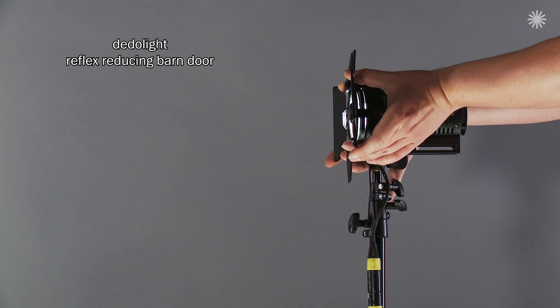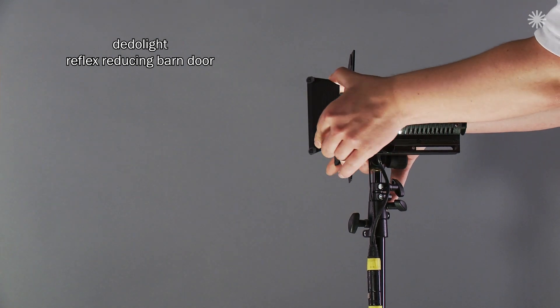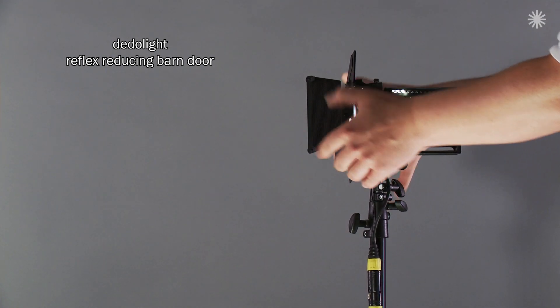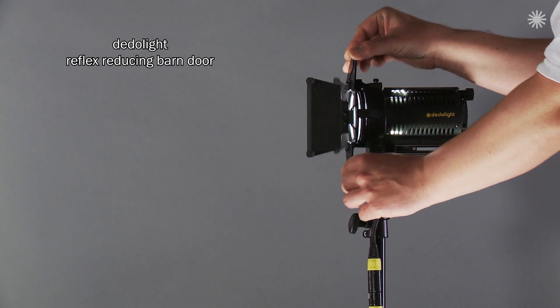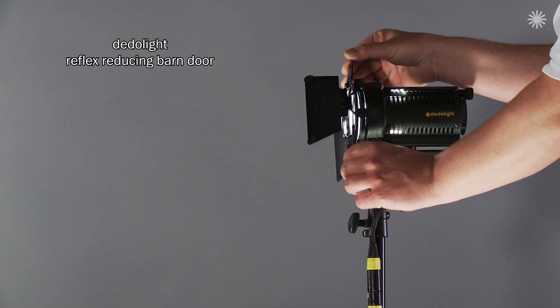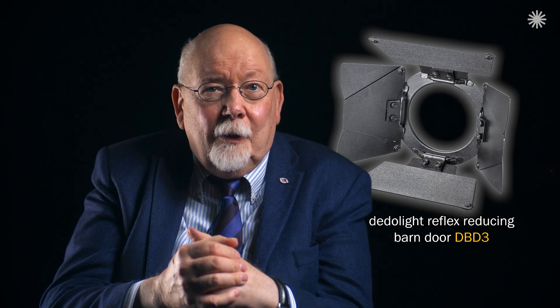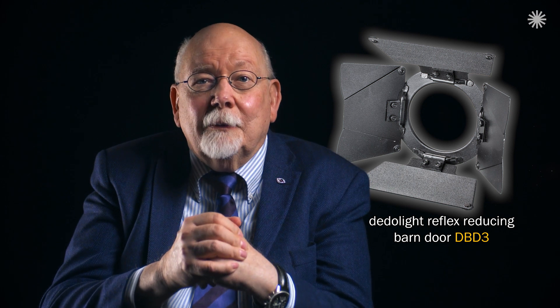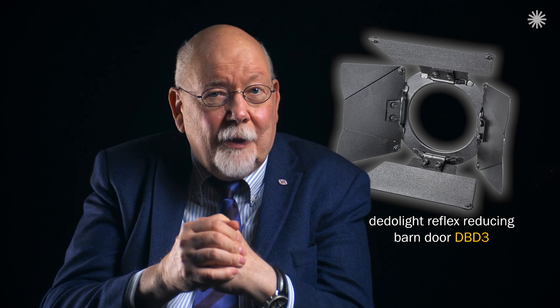The result? We practically eliminate such reflexes. We offer these barn door versions as options. So far, we've seen no other barn door with such a concept.